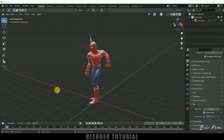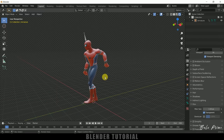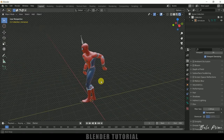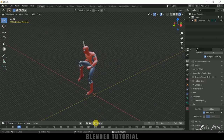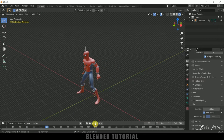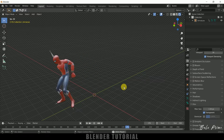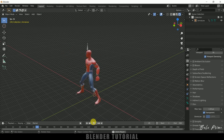Without any further ado, let's begin today's video. I'm using Blender 2.92. I already have this Spiderman character which I downloaded from Sketchfab — download link is in the description if you want to download the same. I got these animations from Mixamo. If you don't know how to get these animations onto the character using Mixamo, please check out the tutorial link in the description or click on the icon above.